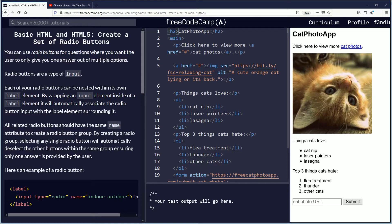By creating a radio group, selecting any single radio button will automatically deselect the other buttons within the same group, ensuring only one answer is provided by the user.